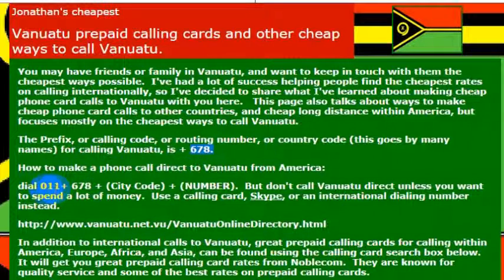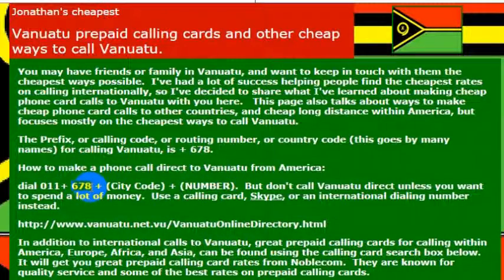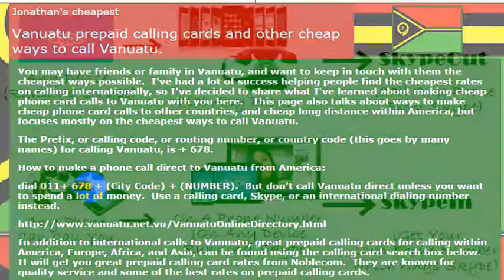To call Vanuatu from the United States, I would dial 011, which is the international dialing code. Then I would dial 678, which is the country code for Vanuatu. And then I would dial the phone number that I am wanting to reach. Again, the country code is 678 for Vanuatu.